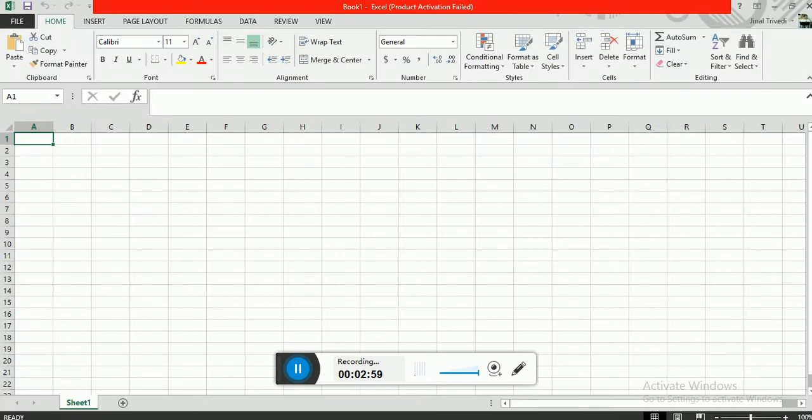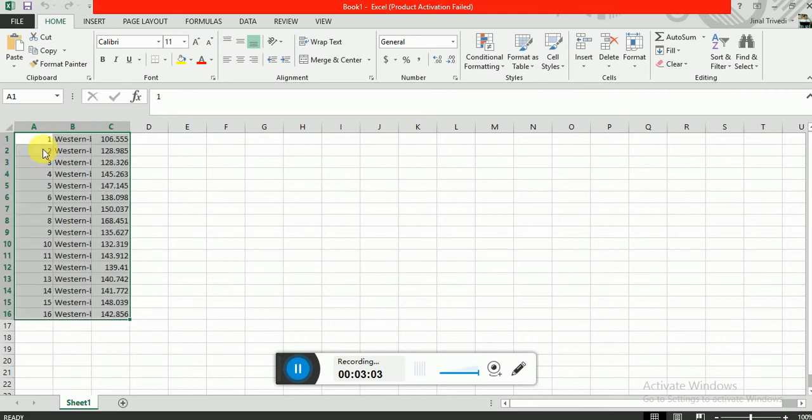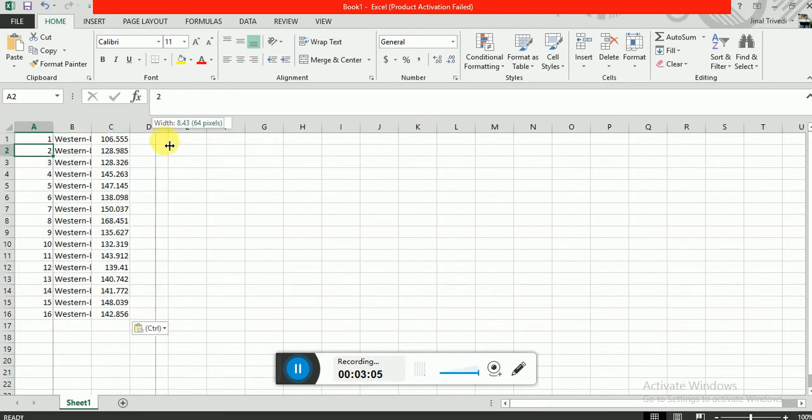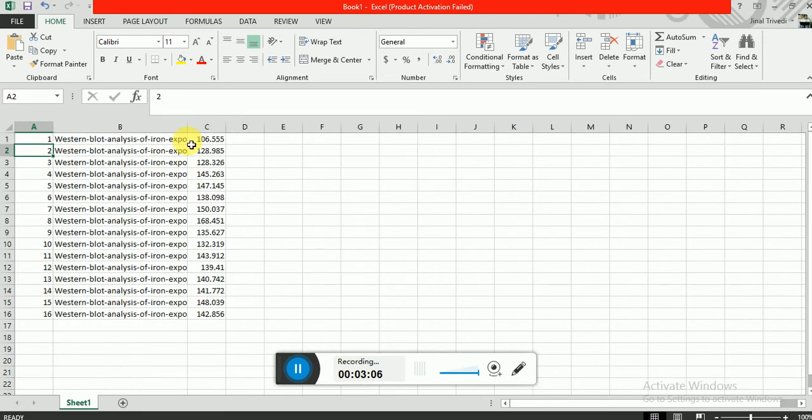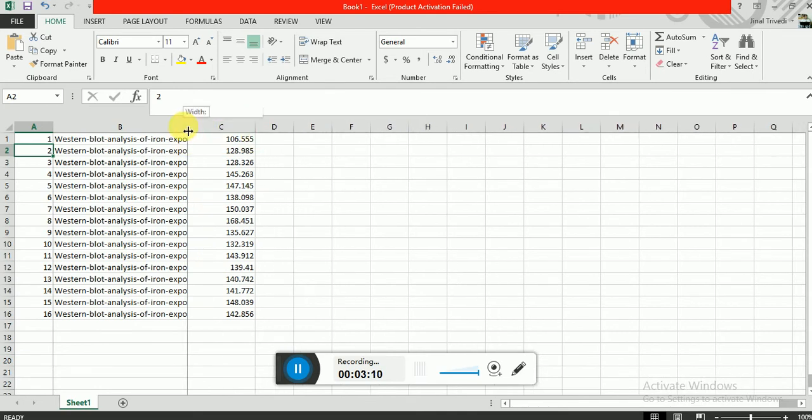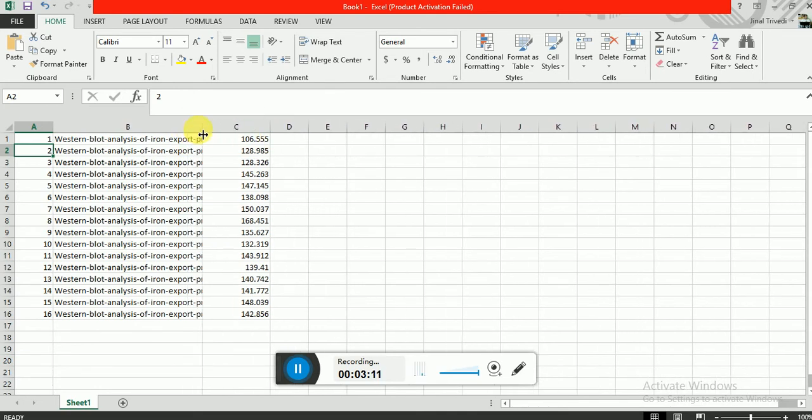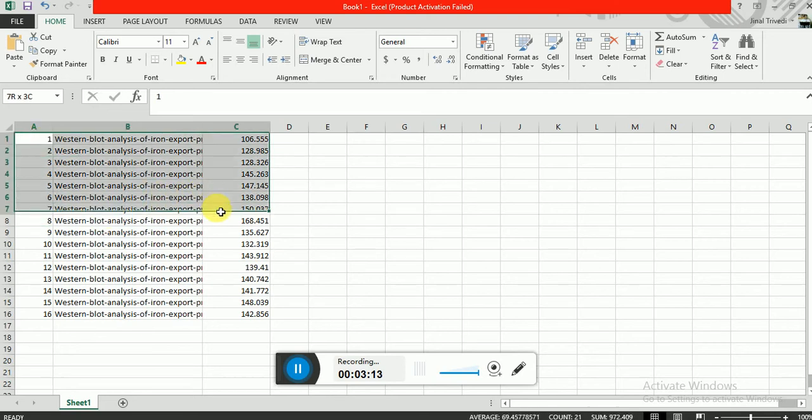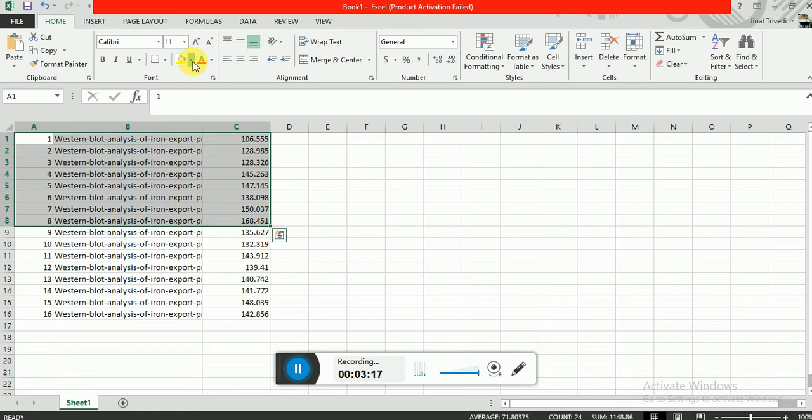So you will find the mean gray value. Now the first eight values are of your desired protein, so mark with any color, and this is beta-actin value.